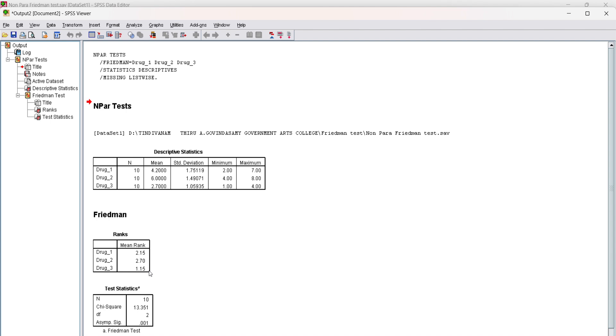The Friedman test reveals a significant difference in the ranks of the scores across the three drugs. The test statistics show the chi-square result is 13.351 and the corresponding p-value is 0.001.